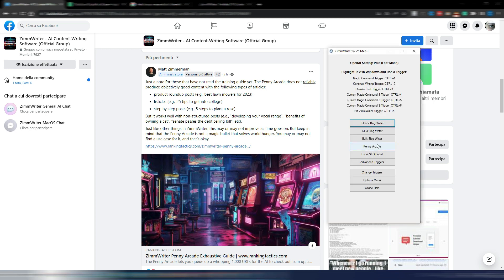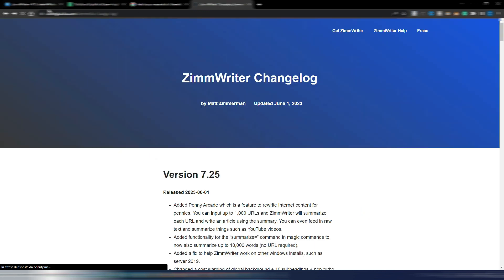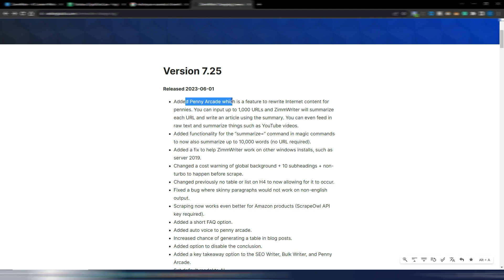Anyway, this new feature is called Penny Arcade. As you can see there is a new button here in the ZimWriter 7.25 menu. Matt Zimmerman points out something really important: the Penny Arcade does not reliably produce objectively good content for product roundup posts, listicles, or step-by-step posts. But it works well with non-structured posts, for example 'developing your vocal range' or 'benefits of owning a car.'